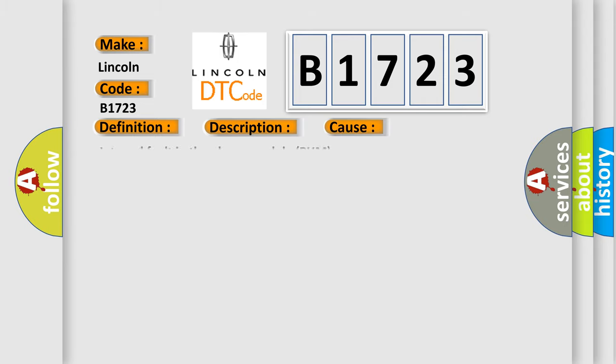This diagnostic error occurs most often in these cases: Internal fault in the phone module PHM.